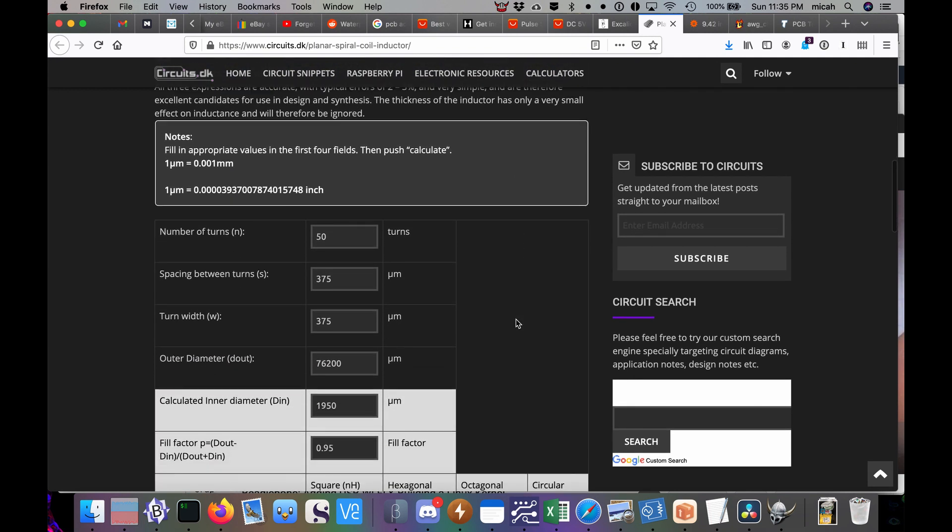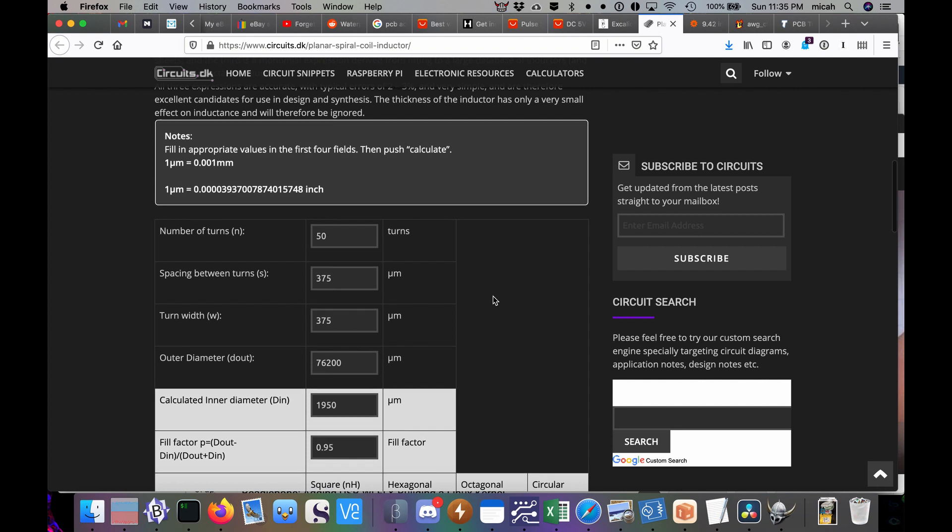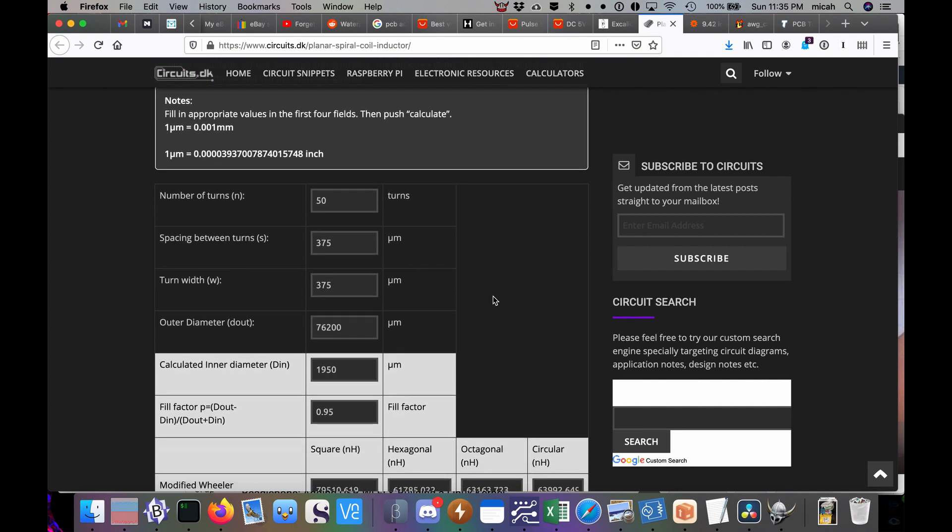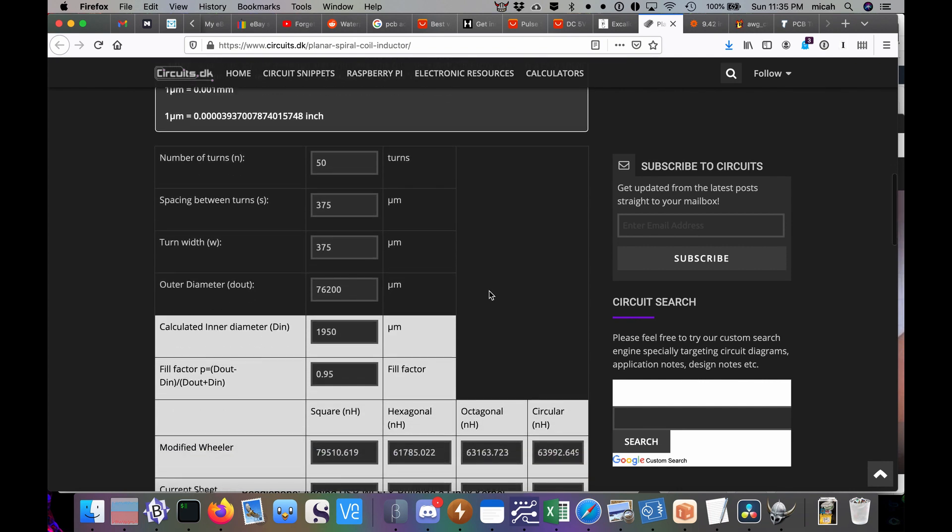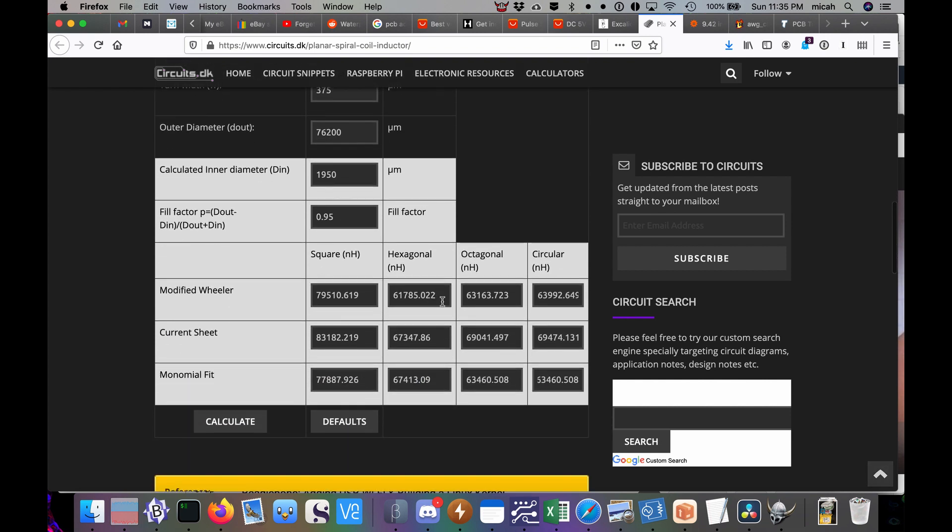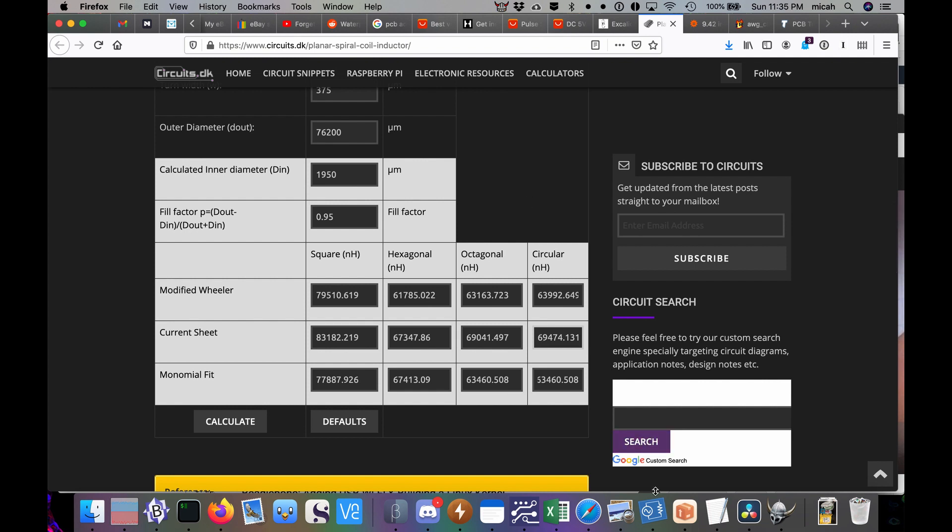Now it's about 50 turns. It's about 3 inches edge to edge and the spacing and the wiring was about equal. So that would be 375 micrometers each. If you plug these in we get a rating of between 53 and 69 microhenries. Seems about right. And I stuck an ohmmeter on it and I got a DC resistance of about eight ohms.